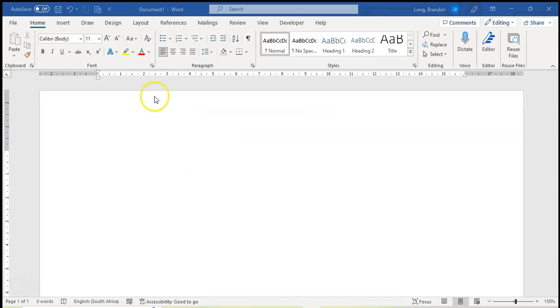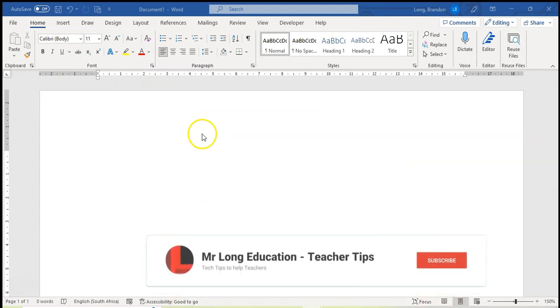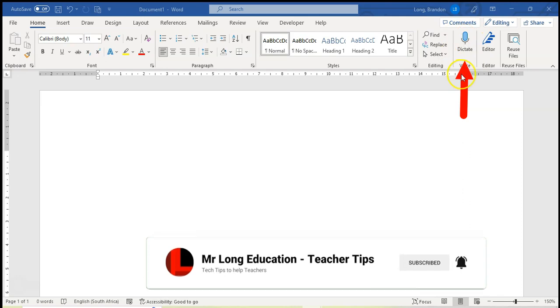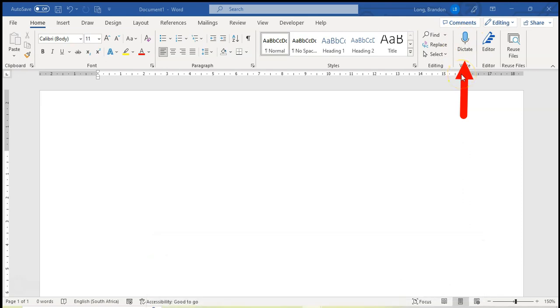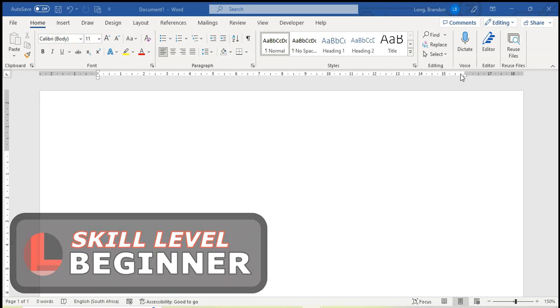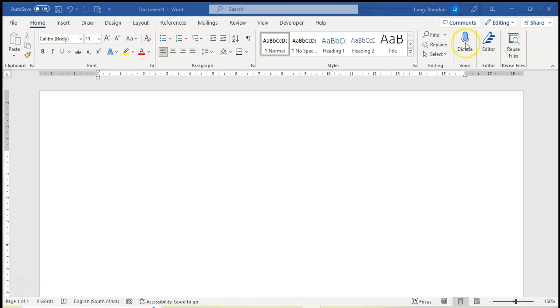So here I have my Microsoft document open and if you notice right here, you see there's the dictate button. So I'm going to click on it and it's going to start recording whatever I say and trying to write the text for whatever I say. But just take note, I'm going to be using some other phrases to be able to add punctuation and things like that.